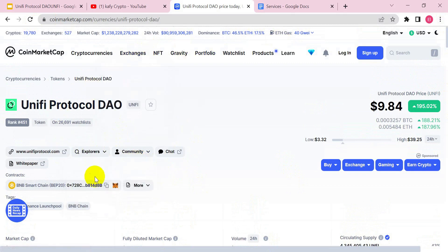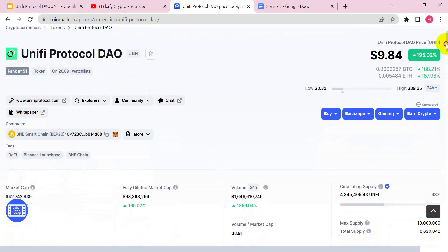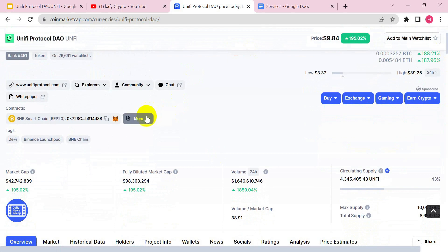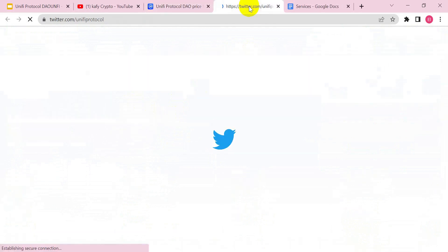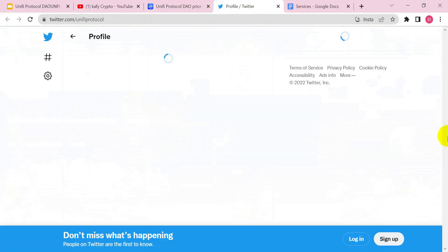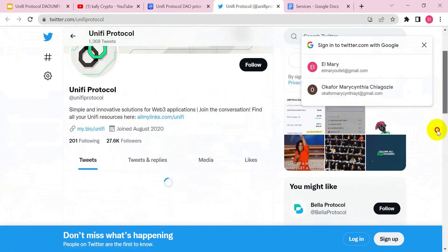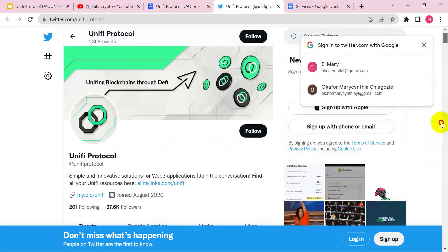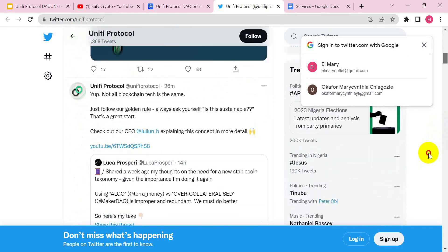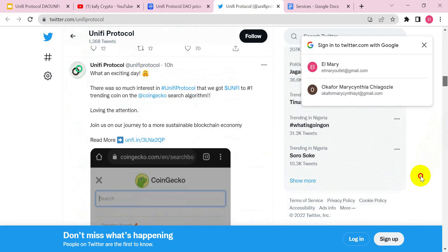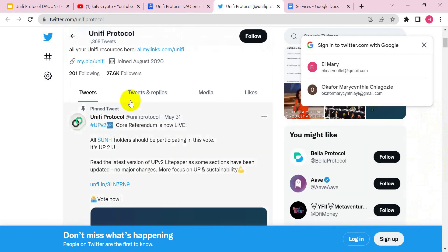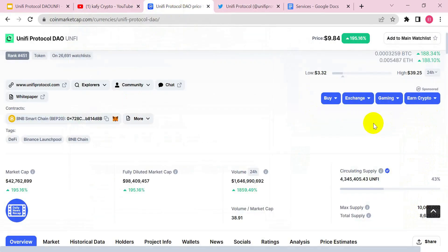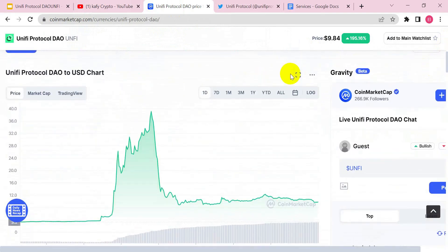Let's check out their Twitter handle and socials. You can see they have 26K followers. I believe they were not even close to this number of followers before the price change — the price movement would have attracted a lot of new followers to their Twitter handle. Let's move back to CoinMarketCap to continue our analysis.